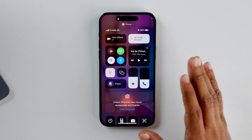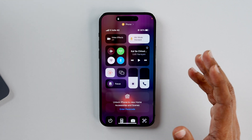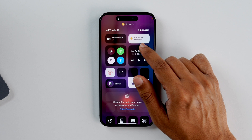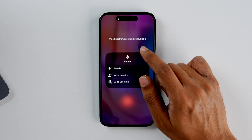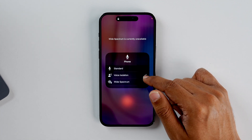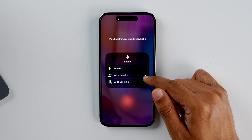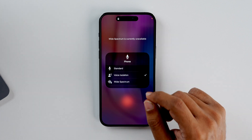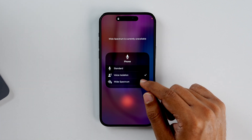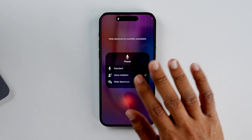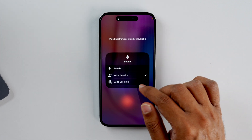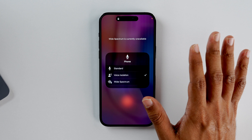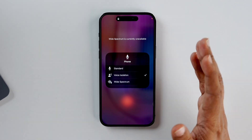One more major update is when you call somebody or FaceTime somebody — whenever the call starts, you just need to drag down the Control Center and go into the mic mode. That way, you'll get three options: Standard, Voice Isolation, and Wide Spectrum. Wide Spectrum is not currently available in our country. If you turn on Voice Isolation, it will prioritize your voice and block out the ambient noises around you. If you turn on Wide Spectrum, it will include all the background noises. So you have a variety of options to enhance your phone call.